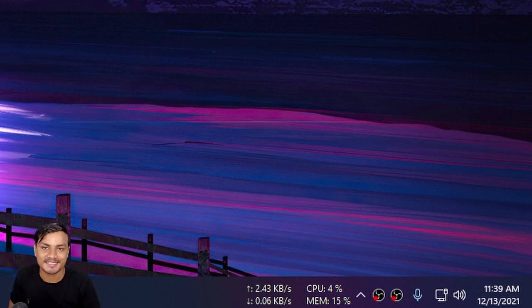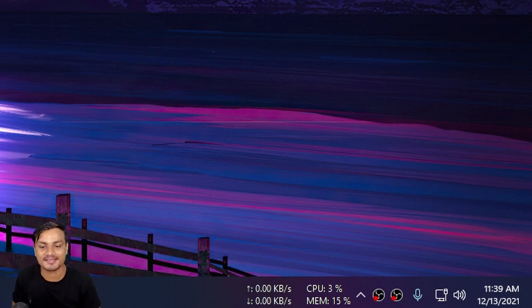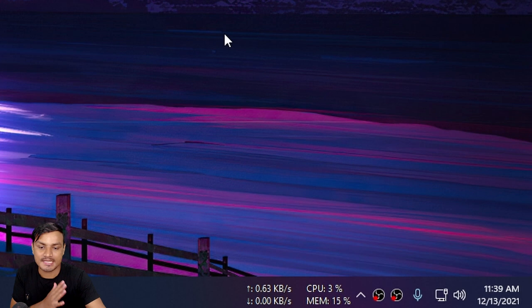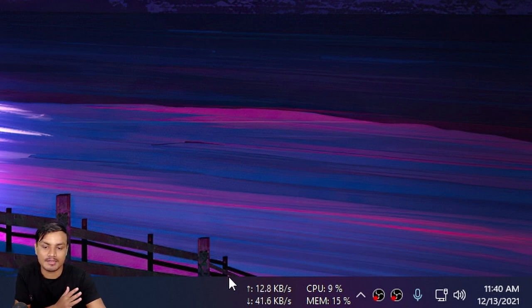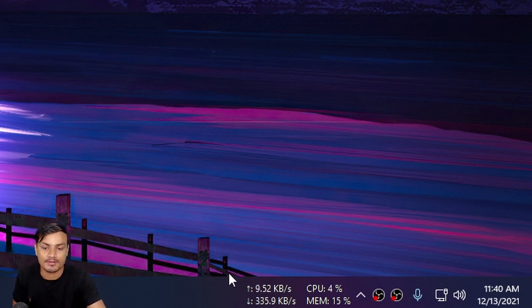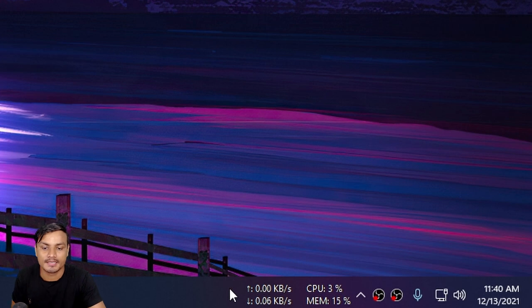Hey what's up everybody, it's KB here and in this video I'm going to show you guys how to have this cool taskbar widget on Windows PC.